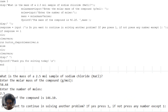Moving on to problem 3, we are asked: what is the mass of a 2.5 mole sample of sodium chloride? We input the molar mass and number of moles using the input function and then use stoichiometry to calculate the mass. We use the fprintf function to display the answer and allow the user to solve another problem if they choose to do so.